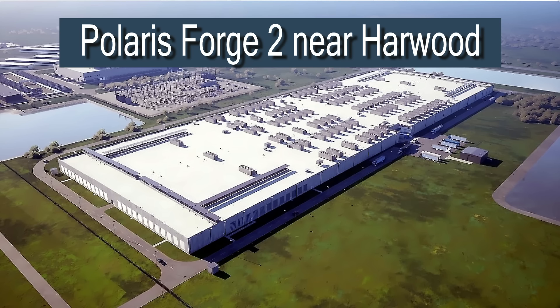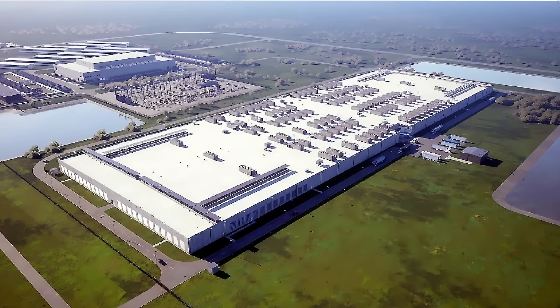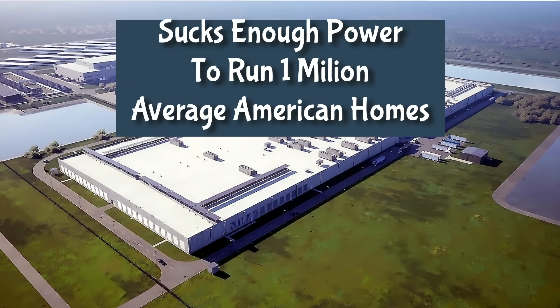To put this in perspective, 1 megawatt powers about 800 to 2,000 homes. 1 gigawatt, equivalent to 1,000 megawatts, a scale comparable to a major metropolitan area.